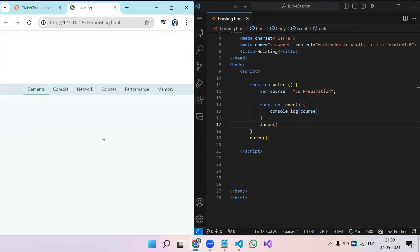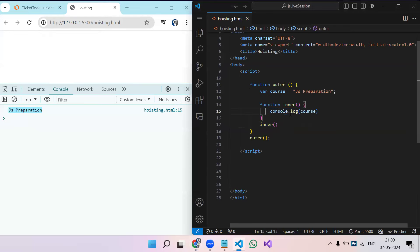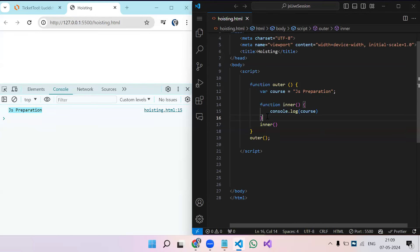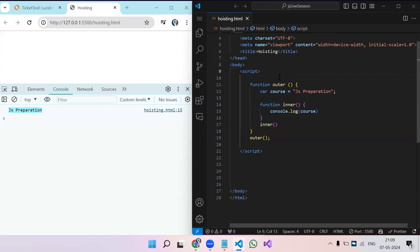After executing the functions, we can see 'js preparation' printed in the console. From the inner function, we're able to access the variable present in the outer scope. The inner function has access to the outer scope — meaning whatever variables are declared inside the outer function are accessible in the inner function.